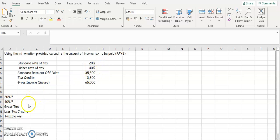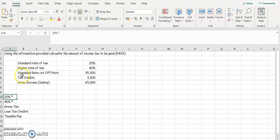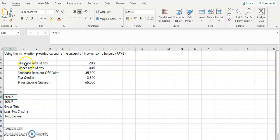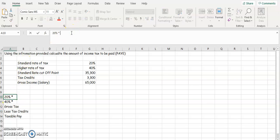So let's have a look at the first part, 20%. The higher rate of tax, sorry, the standard rate of tax, 20%. How much do we have to calculate the 20% on? We calculate it on the standard rate cutoff point. So these two words, standards, keep them together. So it's 20% of $35,300.